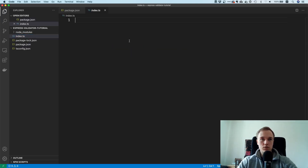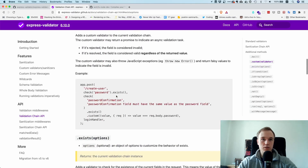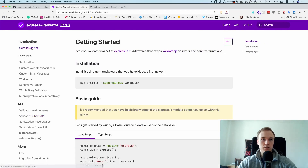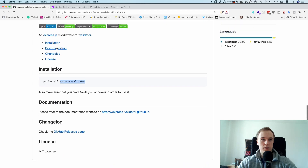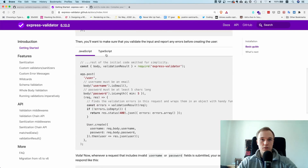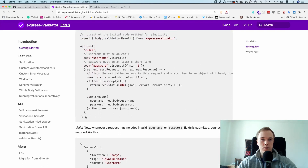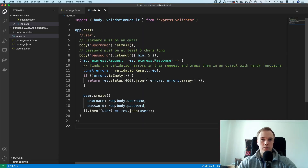Now we're done with the TypeScript setup. To try out this package we obviously need an Express server, so to speed things up I'll go to the express-validator documentation. There are different examples, and I'm going to take the TypeScript example, copy-paste it, and then modify it a little to be more scalable.